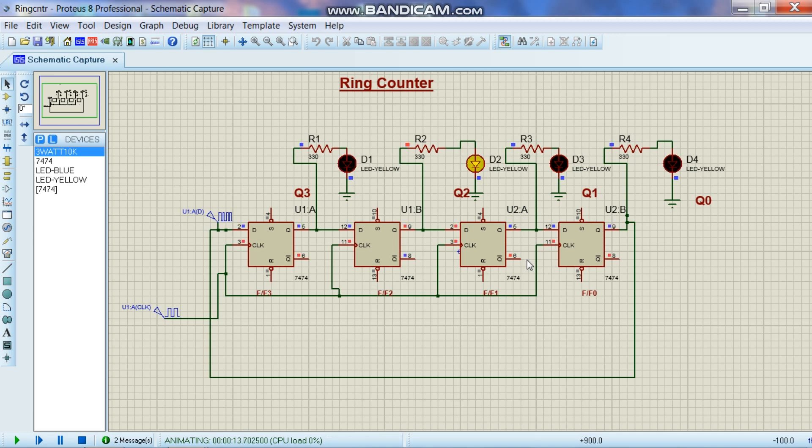As the data moves like a ring in the right direction through all the flip-flops, the name of this circuit is called a ring counter. Now basically it's a serial in serial out shift register.